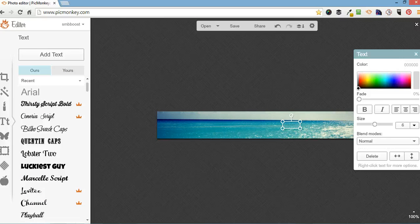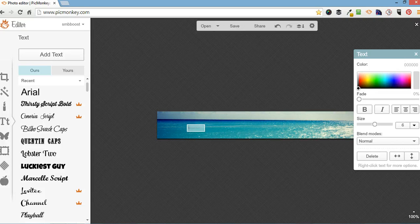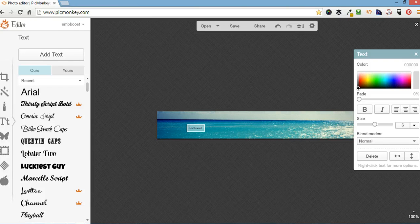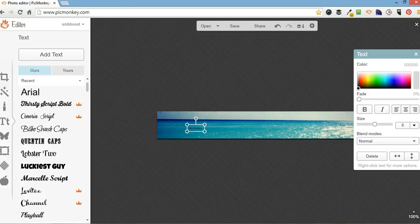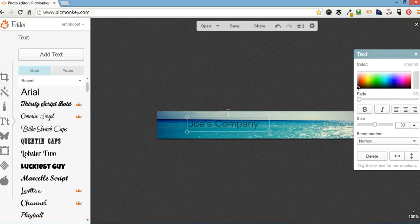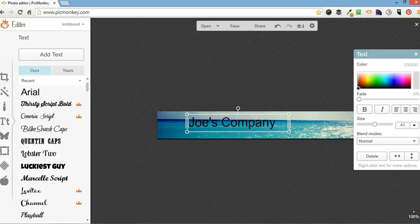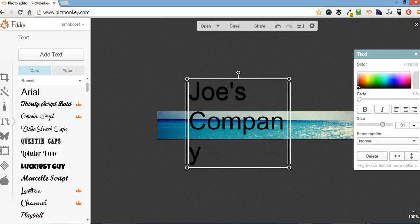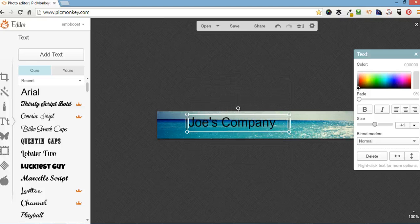So we're just going to click on add text and type it in there, it's a little bit small. You can just drag the corner to make the font go bigger or you can slide it up that way.